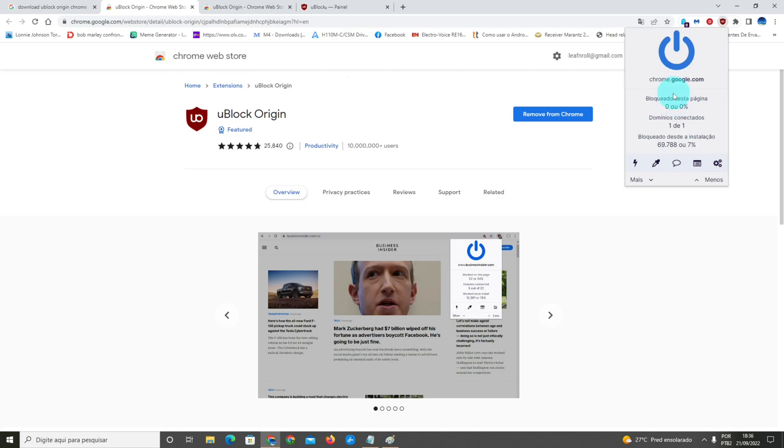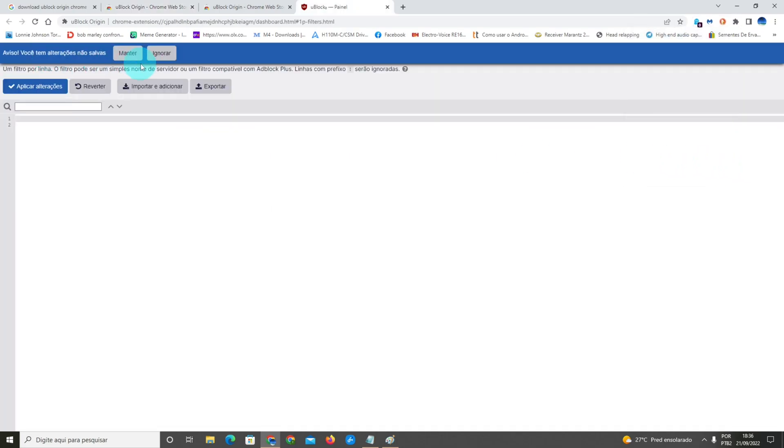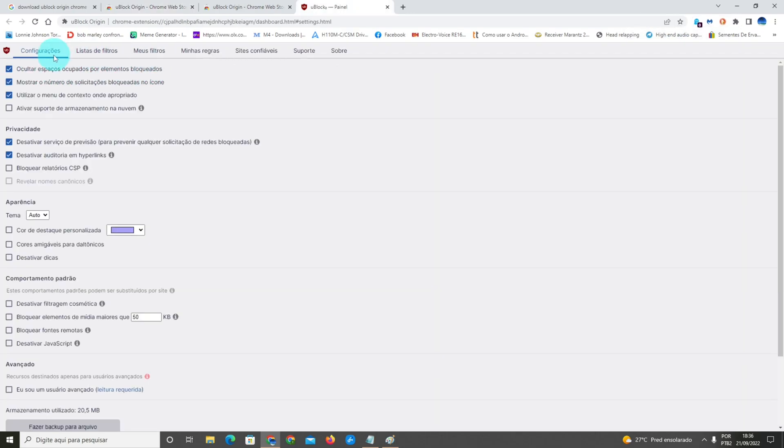In the panel on the top right of the uBlock extension, you're gonna see at the bottom right some gears. You're gonna click those gears to go to the settings.